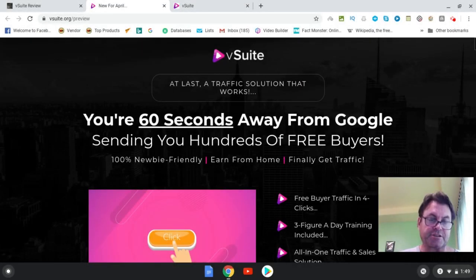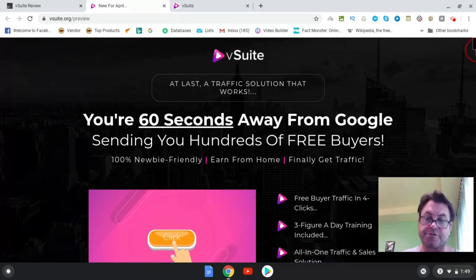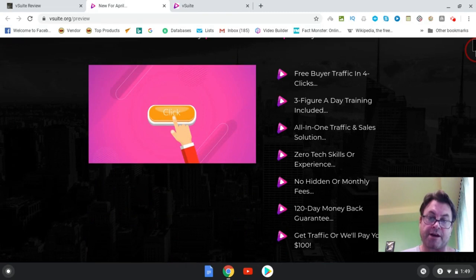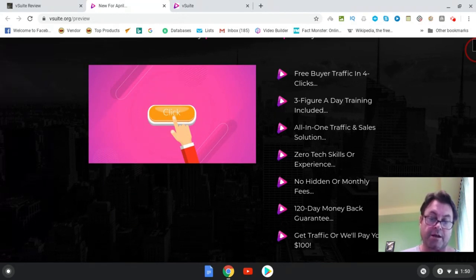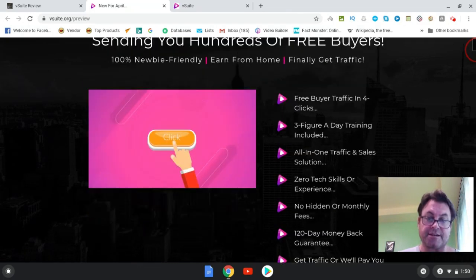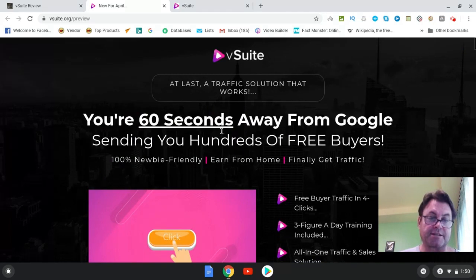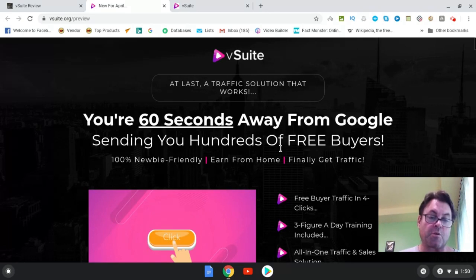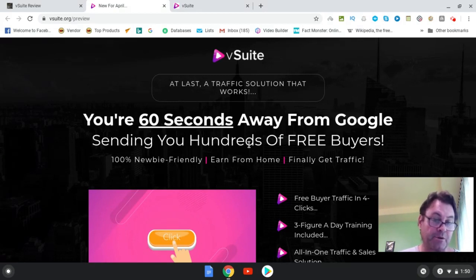The headline is: 'You're 60 seconds away from Google sending you hundreds of free buyers.' 100% newbie friendly, earn from home, finally get free traffic. The features listed include: free buyer traffic in four clicks, three-figure-a-day training included, all-in-one traffic and sales solution, zero tech skills or experience required, no hidden or monthly fees, a 120-day money-back guarantee, and a 'get traffic or we'll pay you a hundred dollars' guarantee.